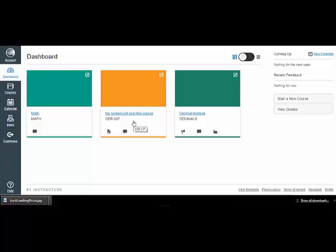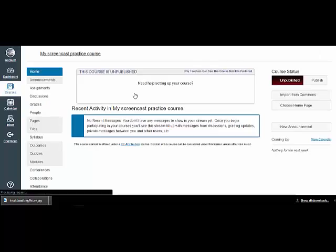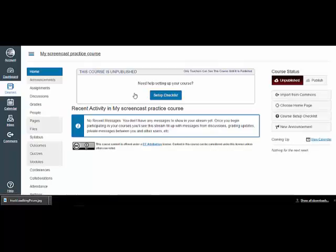It's the one I couldn't figure out how to delete. When I click on the course card, I get into the default home page.